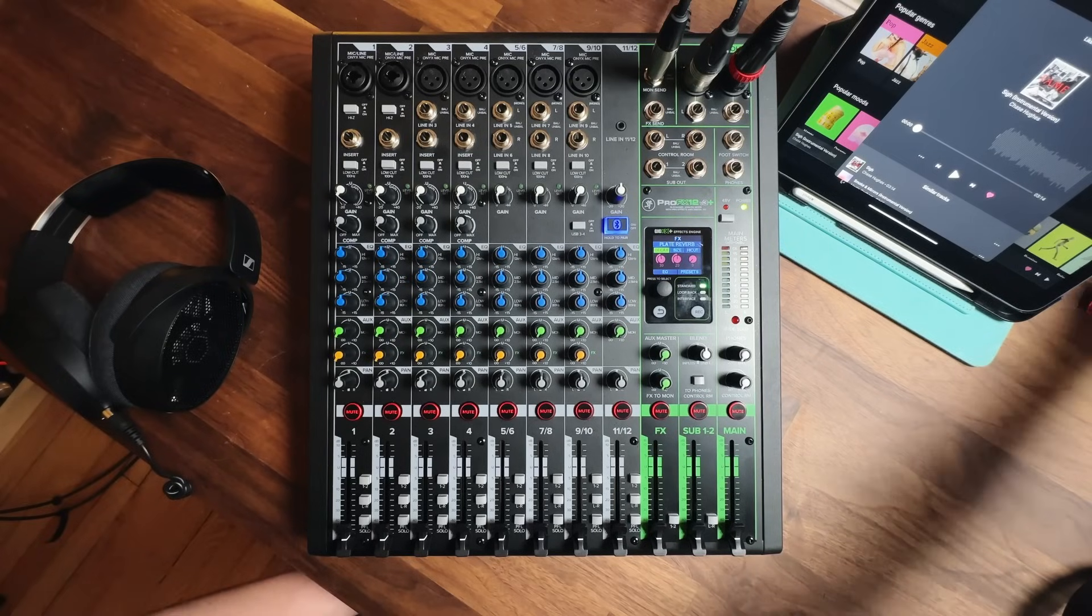If this mixer didn't have bluetooth or eighth inch connectivity, we could have also used channel 9 and 10 with an eighth inch to dual quarter inch adapter. You may be wondering why the channels so far have been labeled in pairs, such as 9 and 10, 11 and 12. The reason is that these are stereo channels, which facilitate the stereo left and right audio channels of the music.